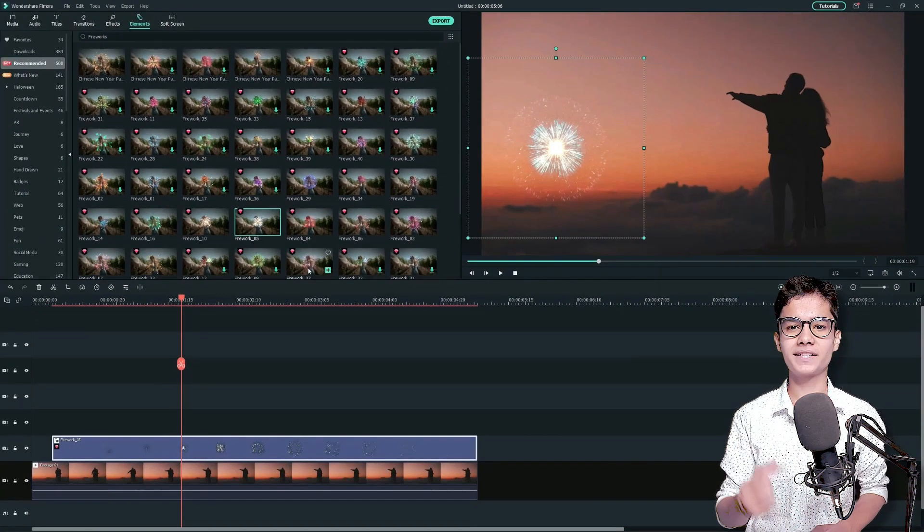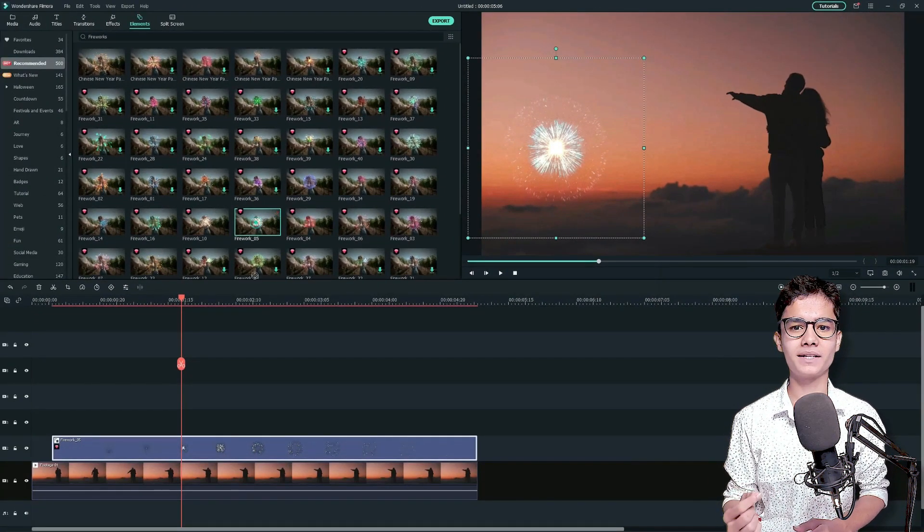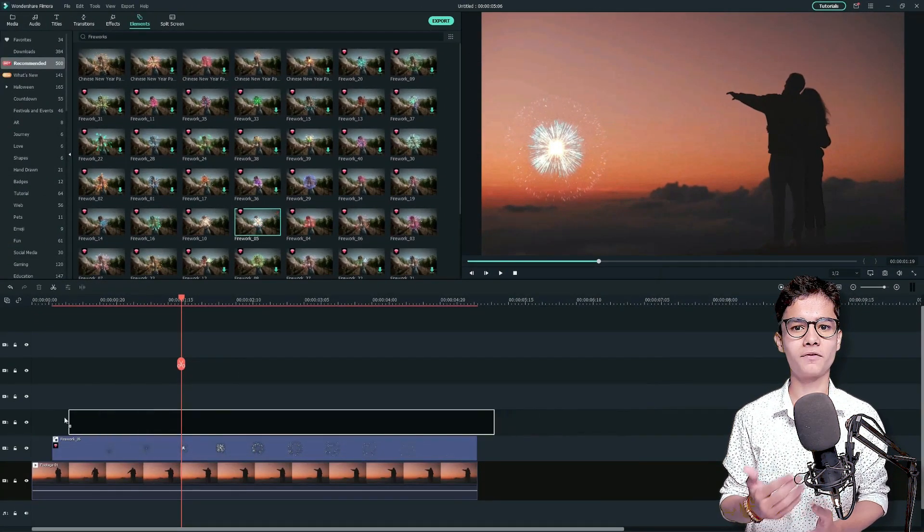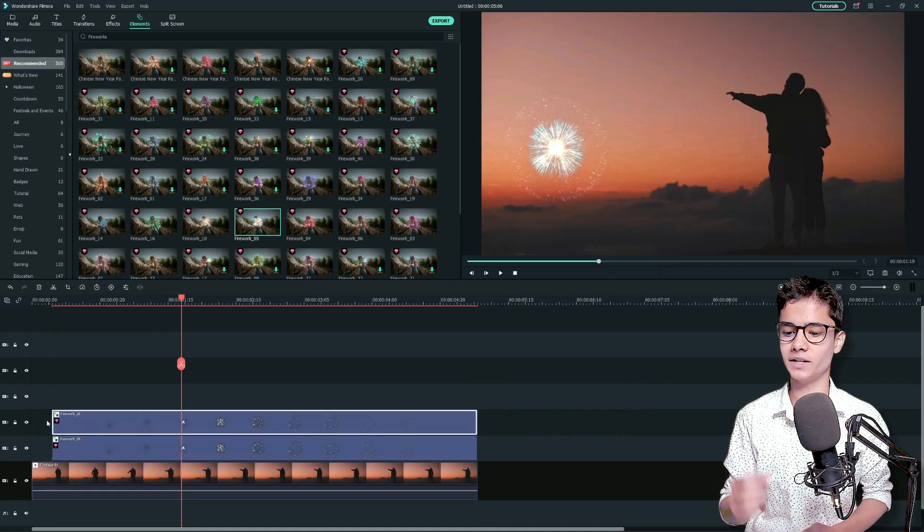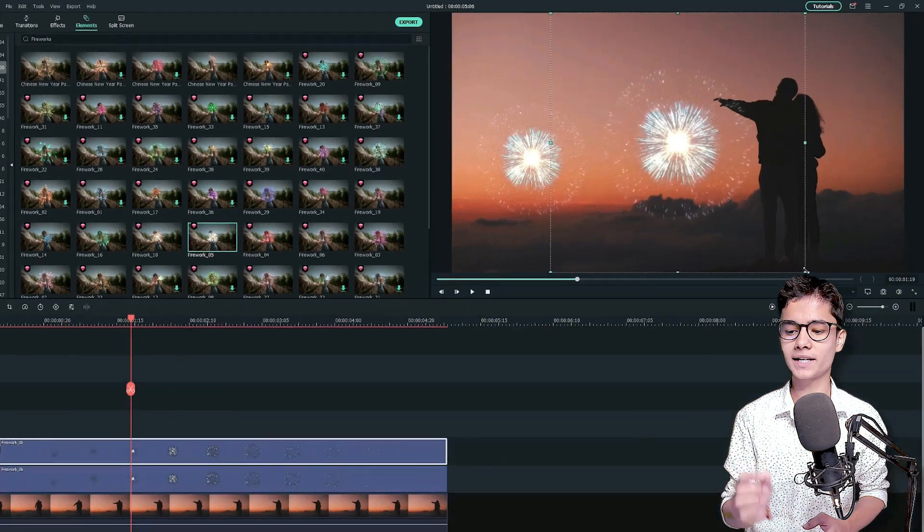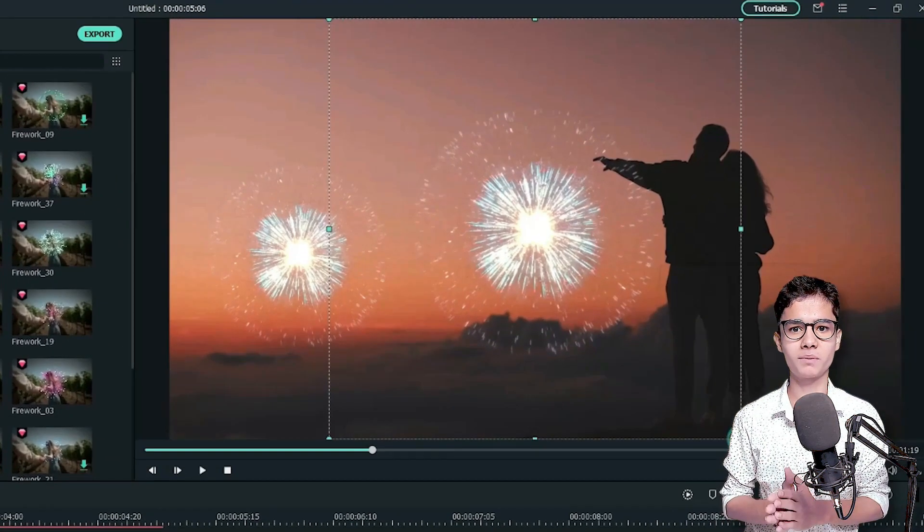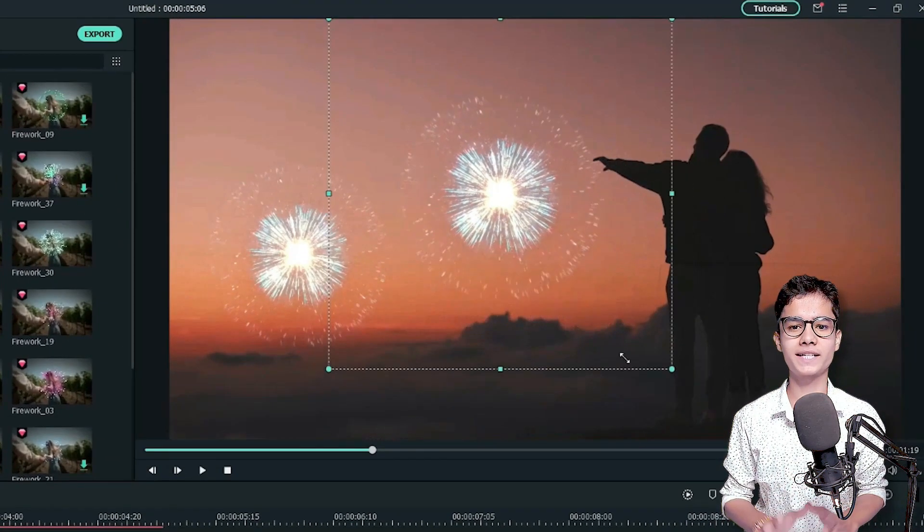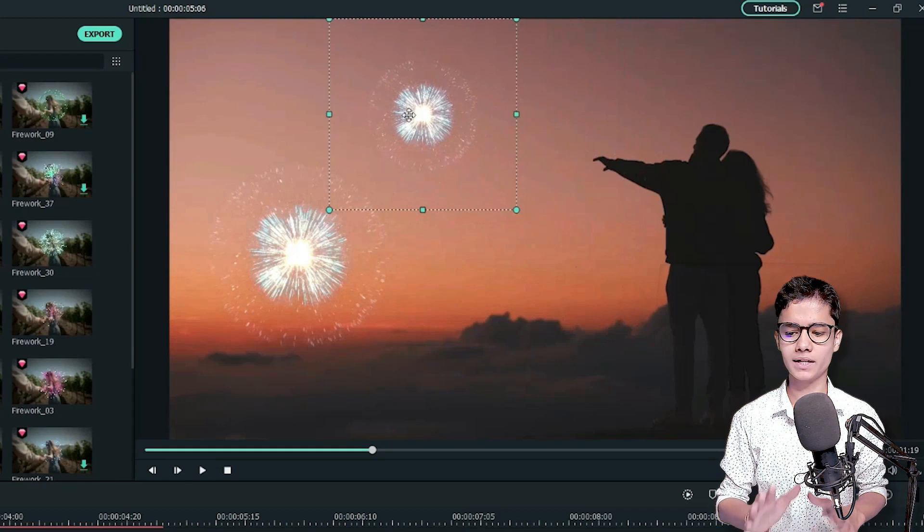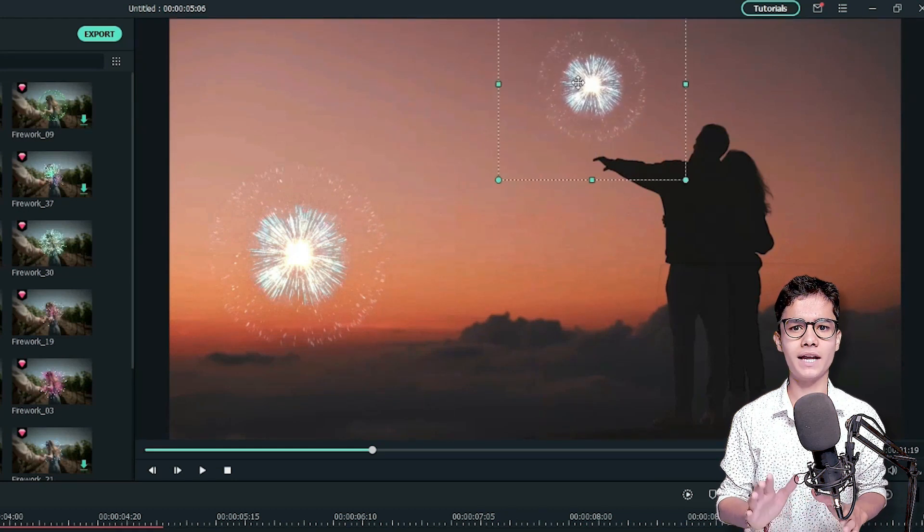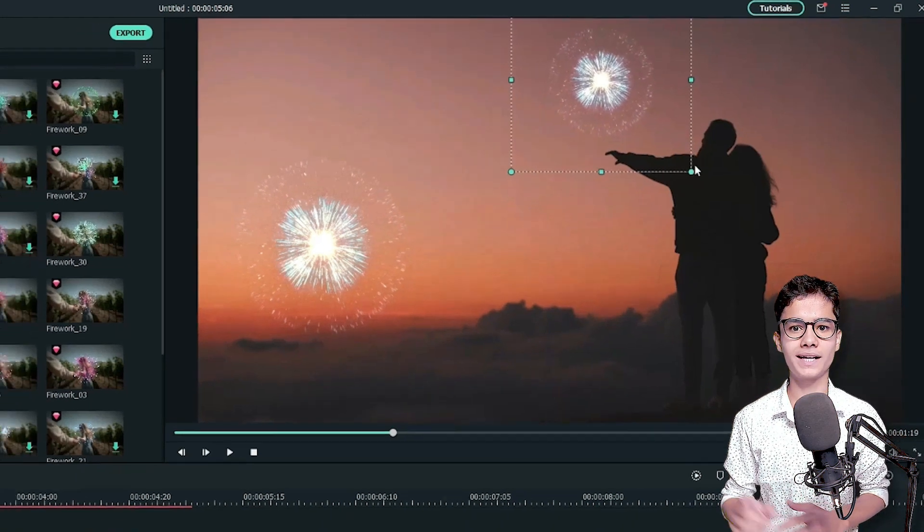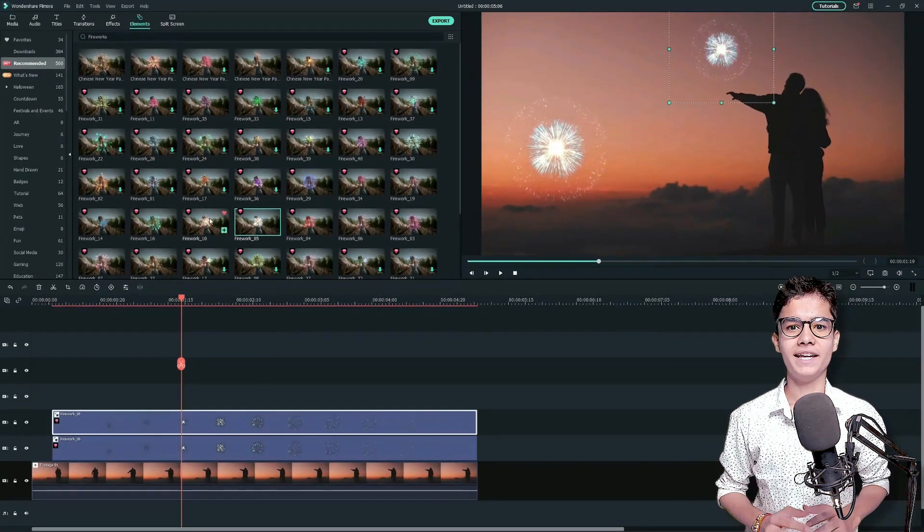Now, I'm adding another same element just about the first one and we'll double click on it under the project media to get the transformation options. Now, you can resize it and reposition it like this.